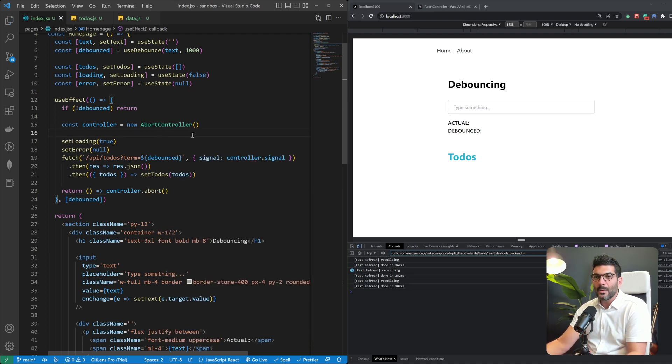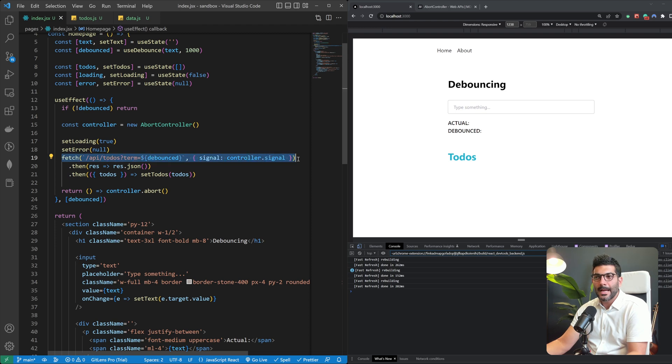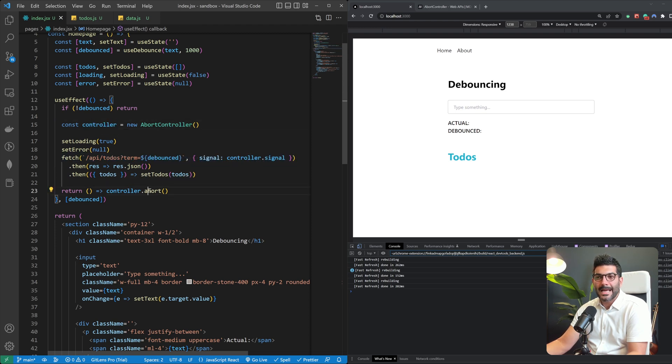So what happens here is that we're creating a new instance of this abort controller, we're passing a signal to our fetch request and using this interface we're going to cancel it if this component is unmounted.